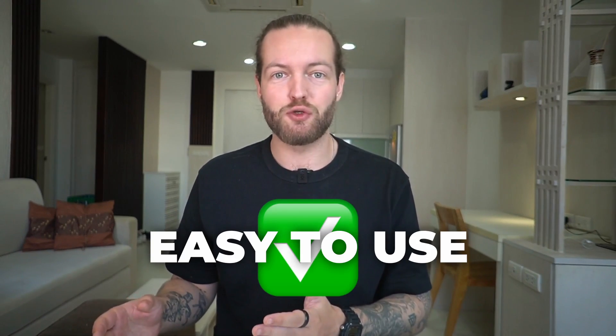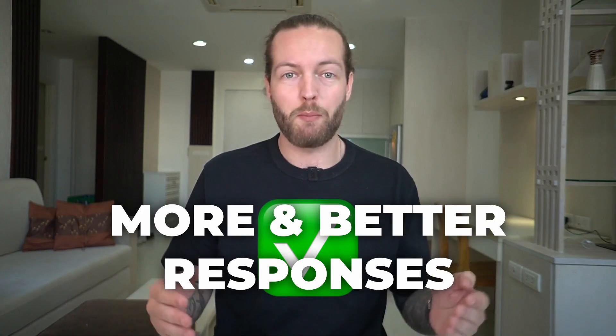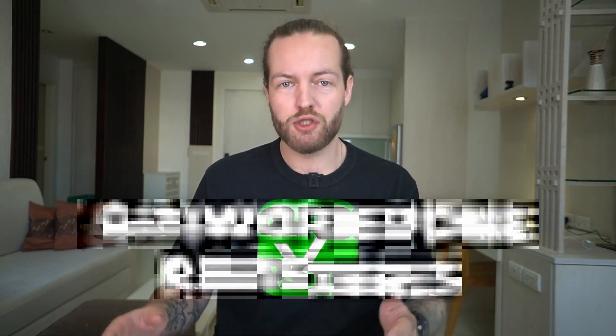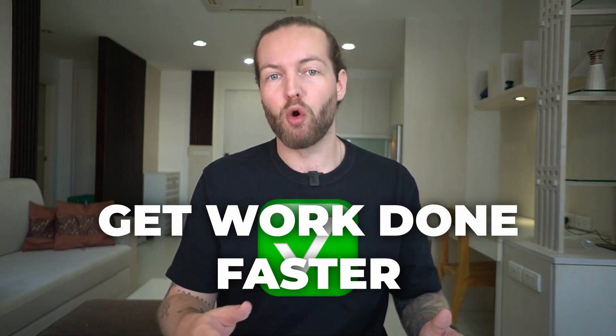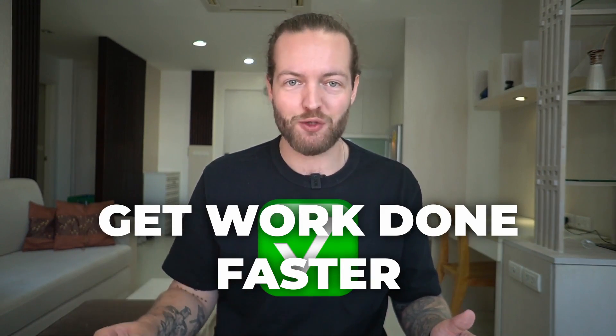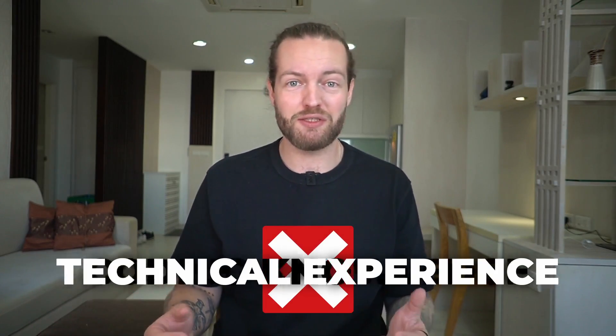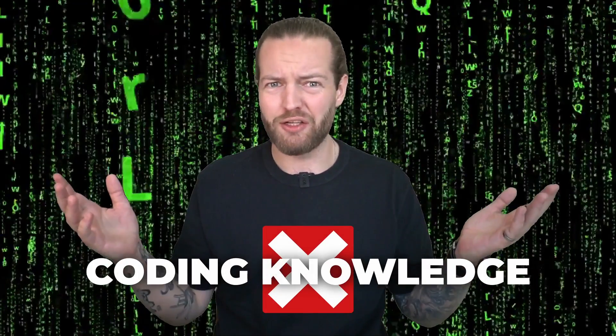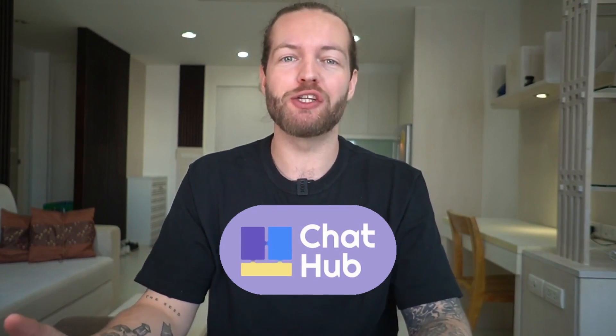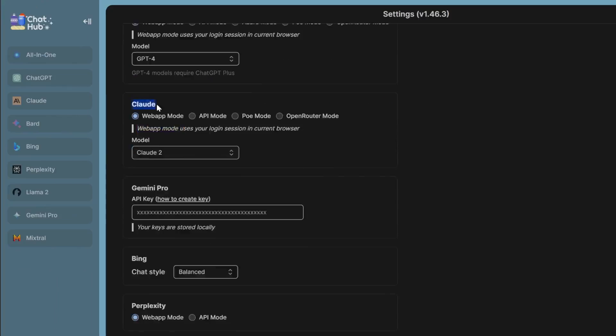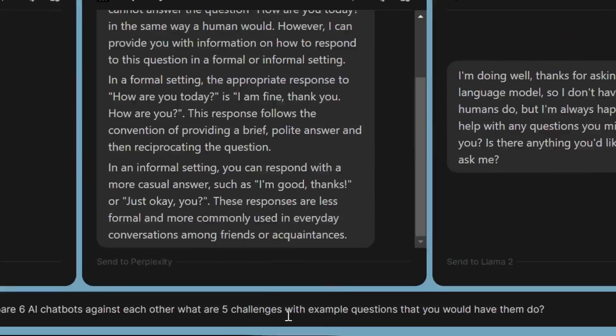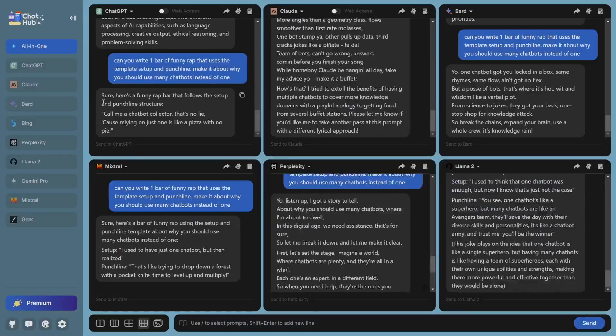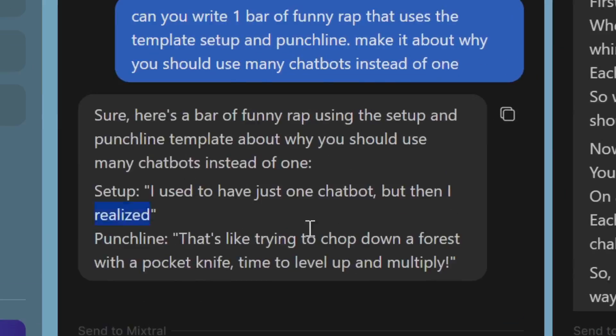It's extremely easy to use, gives more and better responses so you can get work done faster. You don't need any technical experience, any coding knowledge, or a big investment. Since this video is in partnership with chathub.gg, I'm going to show you how to use it step by step, even if you've never tried it before.